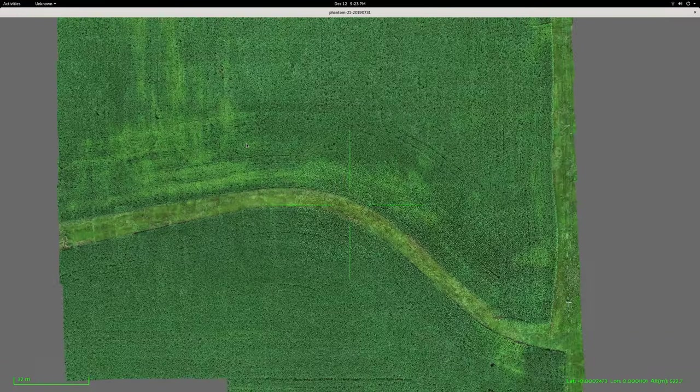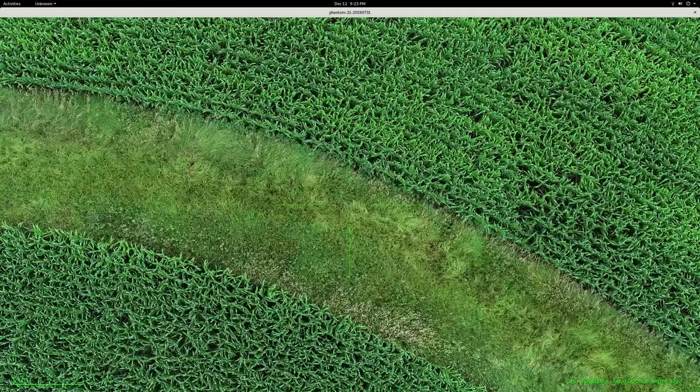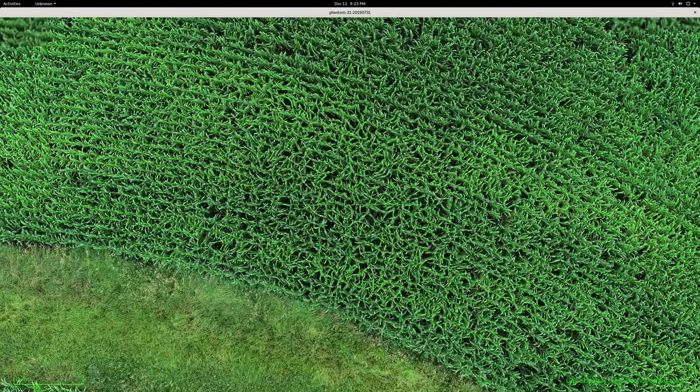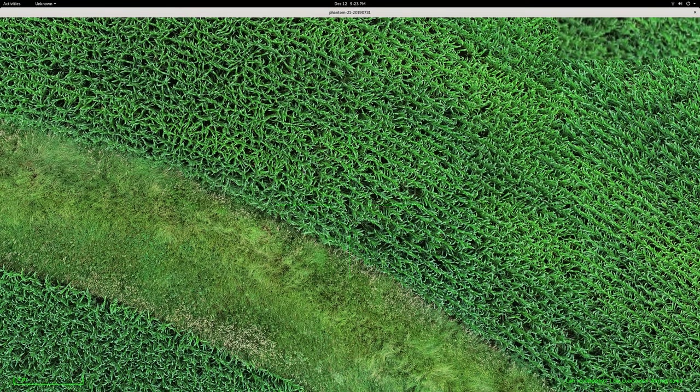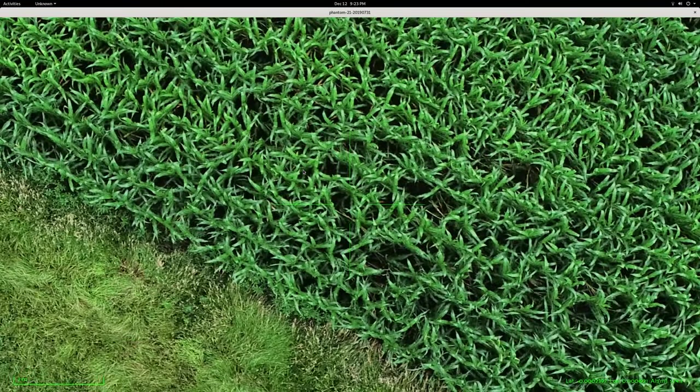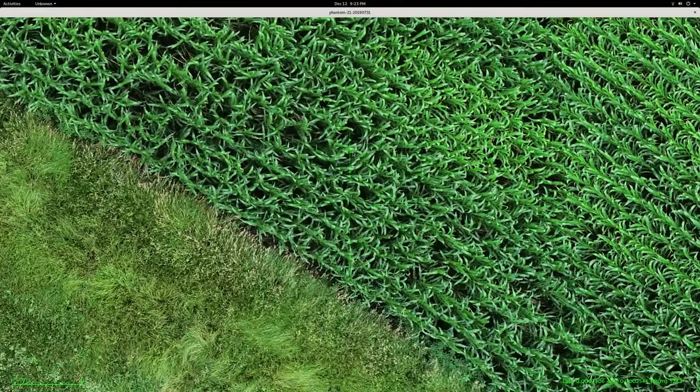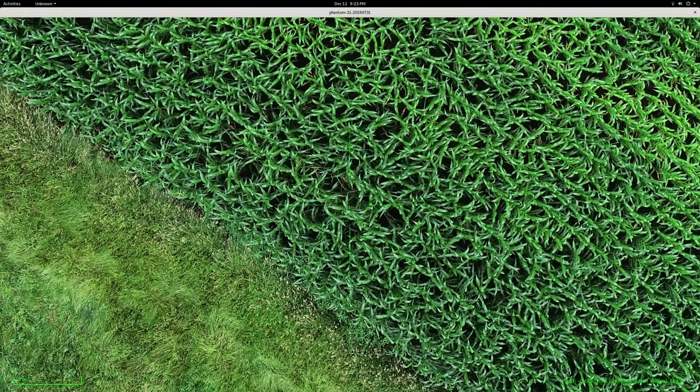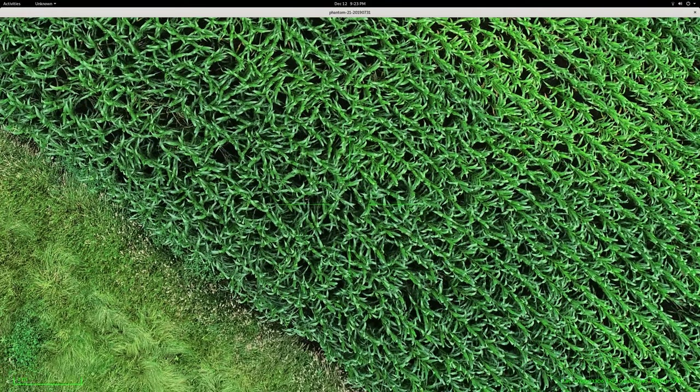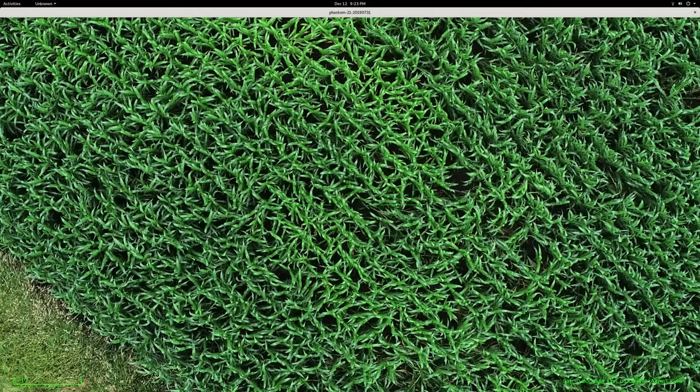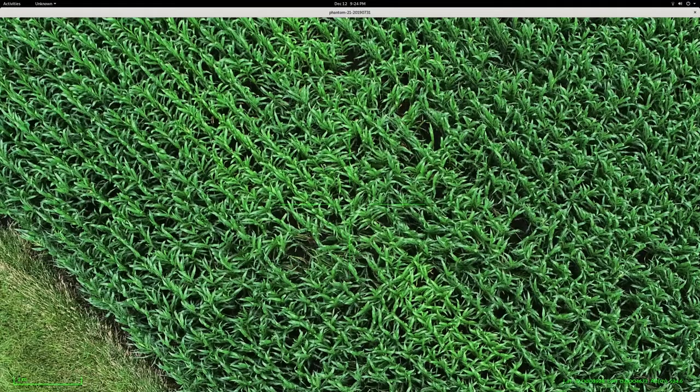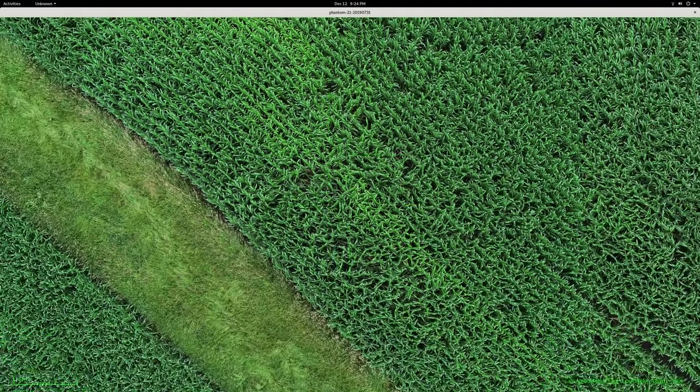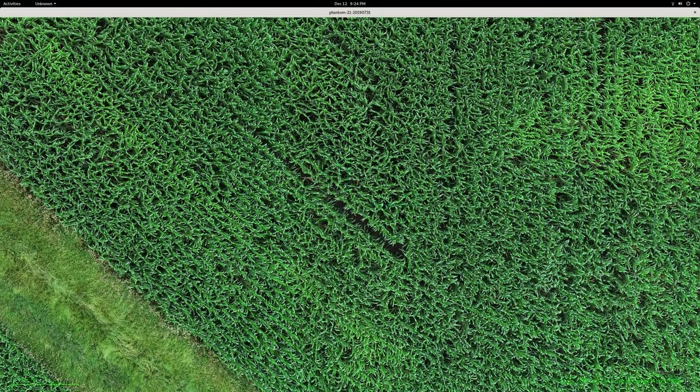Yeah, so I'm pretty happy with how this turned out. I'm also, we flew the same area at a lower altitude, so we got even better detail on these corn leaves. And I'm working on stitching that right now, and it's computationally intensive. So it takes a while to do all this extra work to get these things to stitch, but I'm pretty happy with the result in the end.